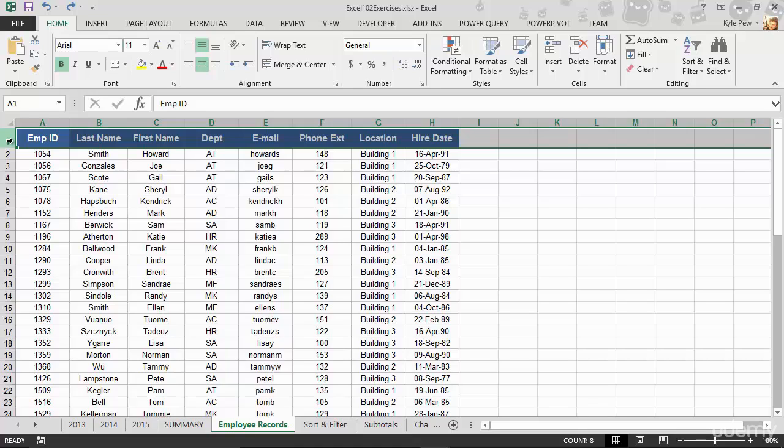So, for example, I want to sort by last name. Well, Excel says, great, I know where last name's at, I'll go sort it for you. It identifies it by the column headers.